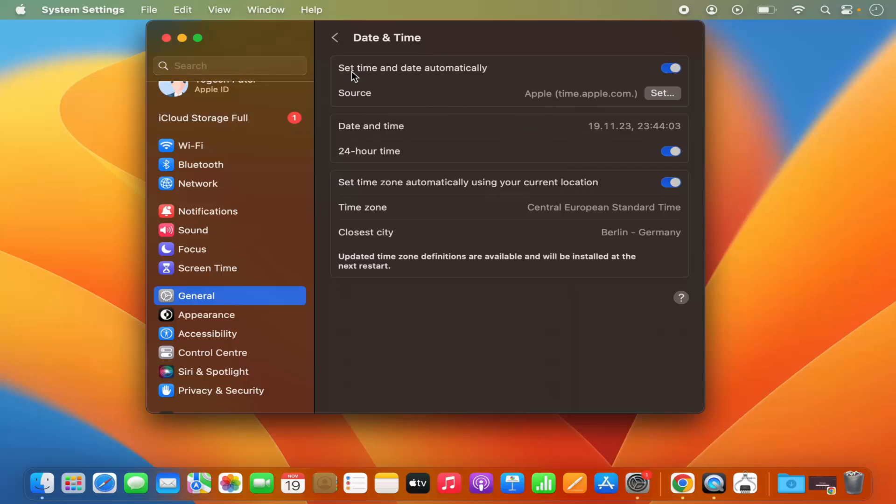As you can see, in my case set time and date automatically is selected, and on most Mac operating systems this option is selected automatically. That means the date and time is set automatically, so you don't need to do this.